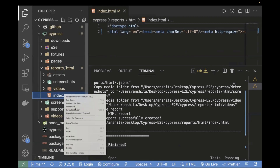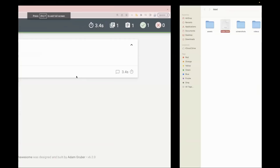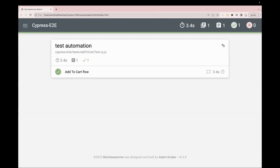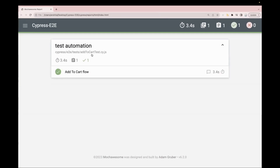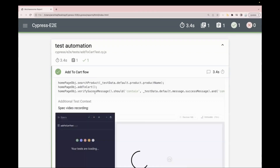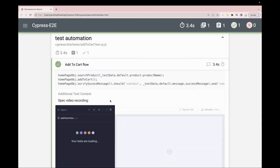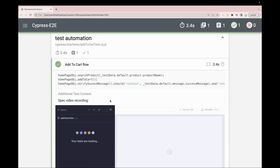Let me show you this index.html by opening it. So this is my index.html report. You can see this is the Cypress add-to-cart test — the same test we executed. Over here, we can see the steps as well as the video recording. But when I executed this as part of my CI/CD pipeline last time, the report was not getting uploaded over there.